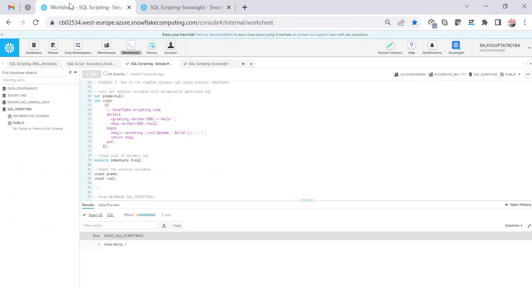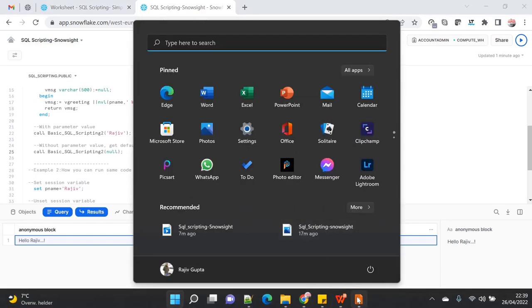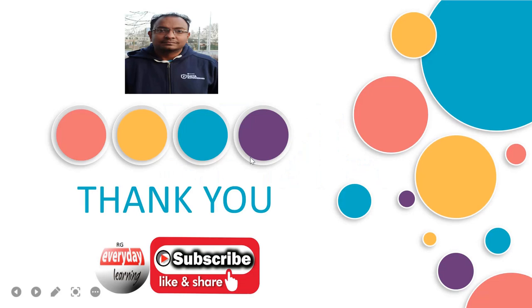The issue is only when you're compiling the code, but not with the execution of the code. Once you compile that in Snowsight, you're good to go with execution even in web UI or Snowsight. The output will not change or get an issue. The issue is only lying with the compilation of the code and the difference between how you write the code when it comes to compilation between Snowsight versus classic web UI. Hope you like this demo and see you soon with upcoming demos. If you like my videos, please subscribe to my channel. Thank you.